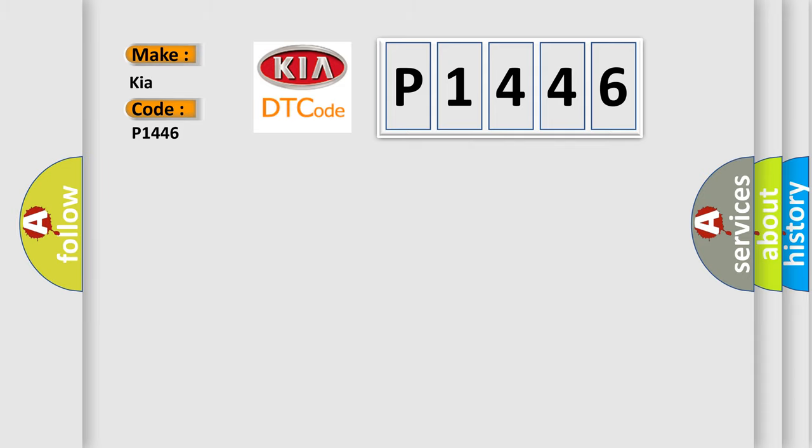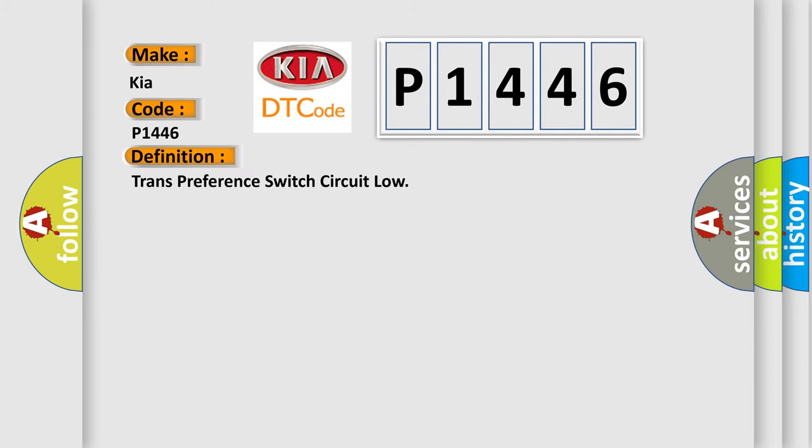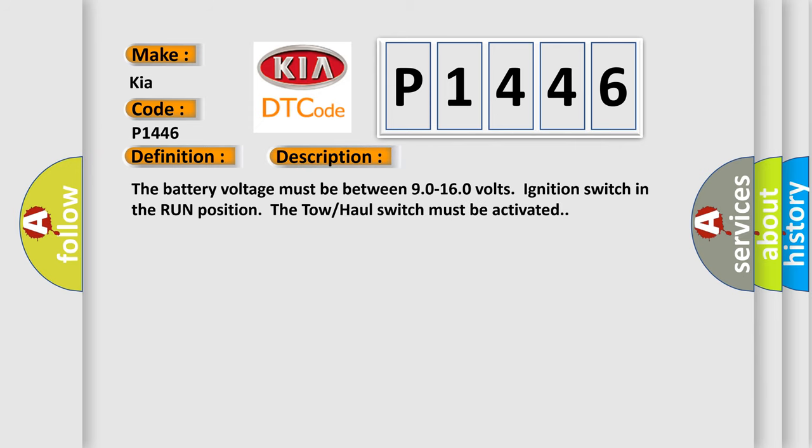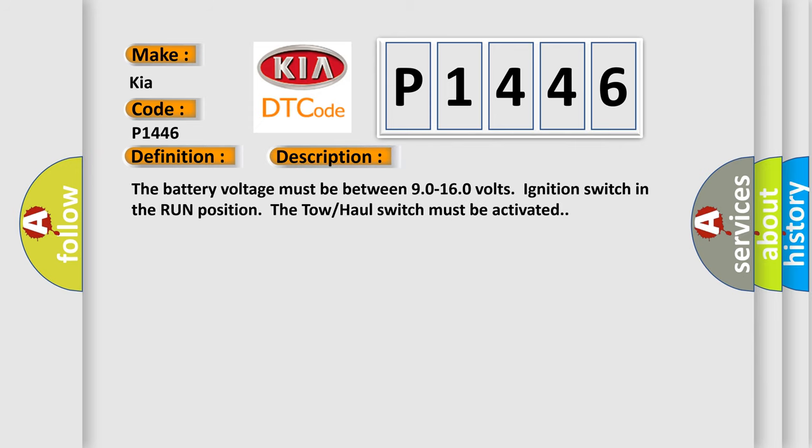The basic definition is Trans preference switch circuit low. And now this is a short description of this DTC code. The battery voltage must be between 9.0 to 16.0 volts, ignition switch in the run position. The tow haul switch must be activated.